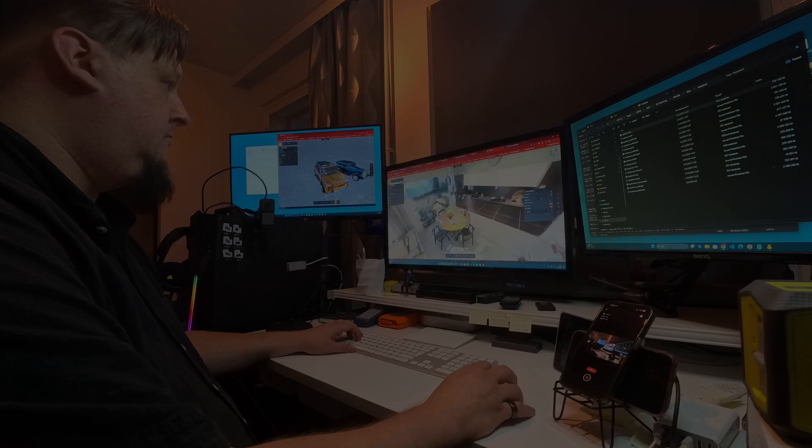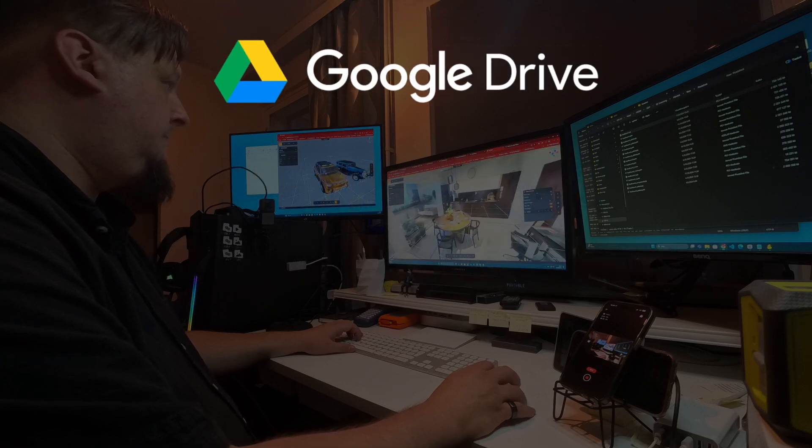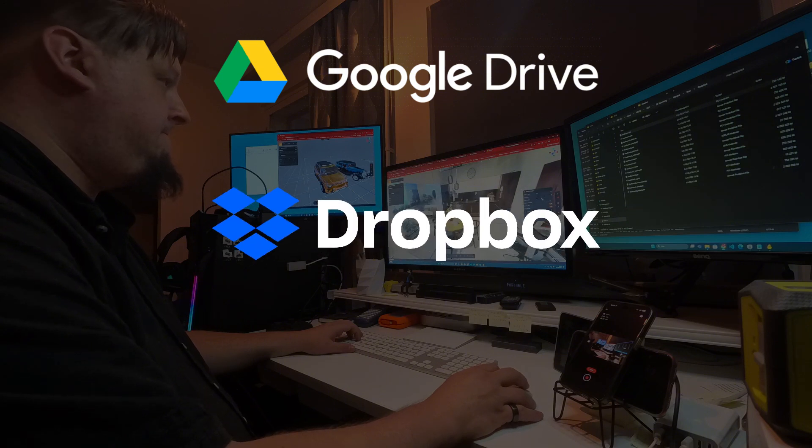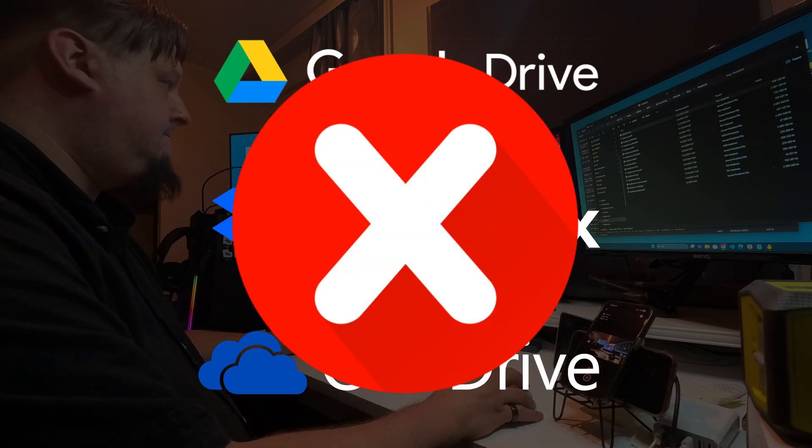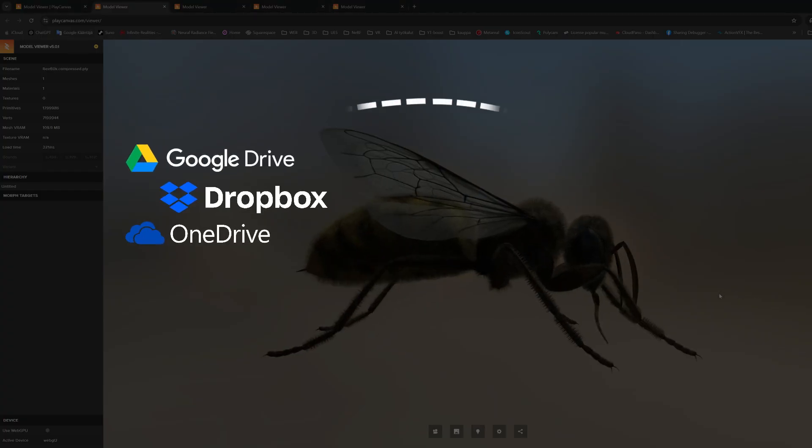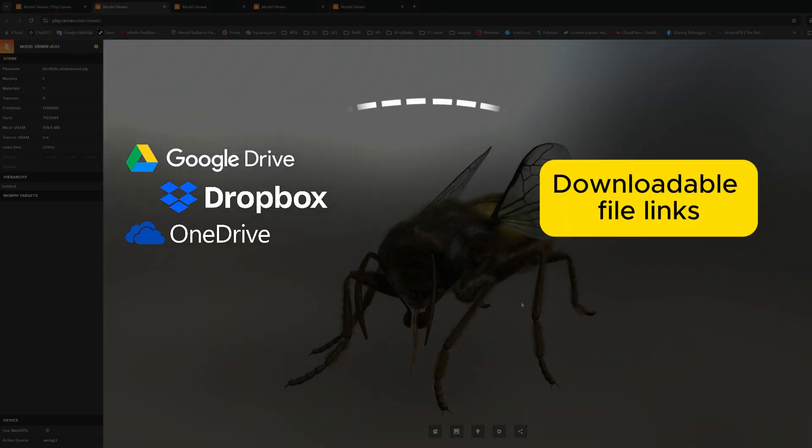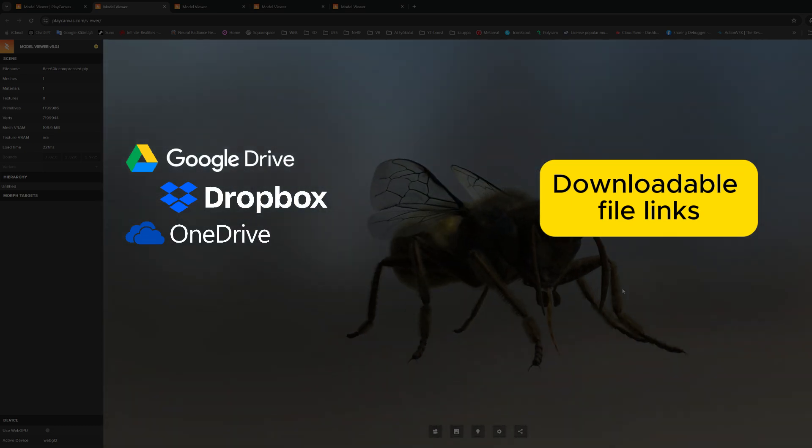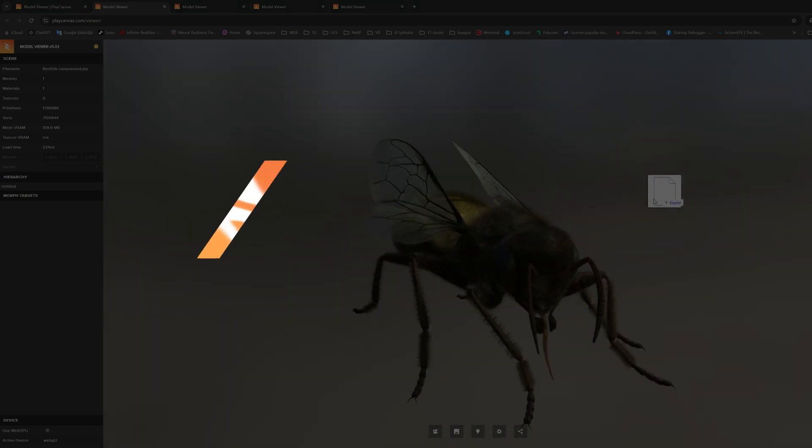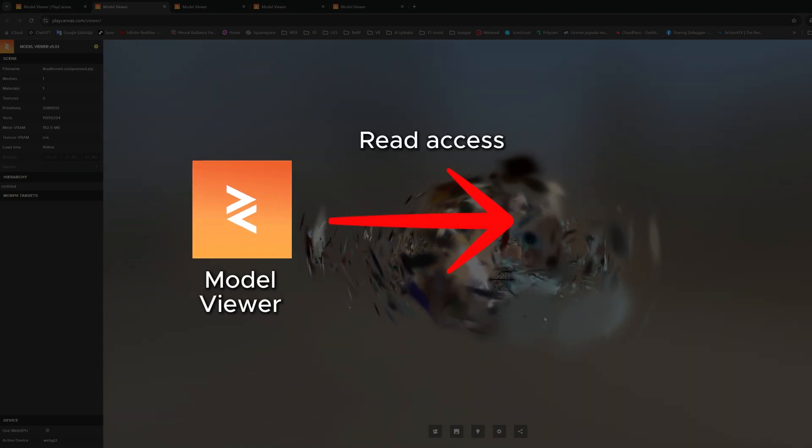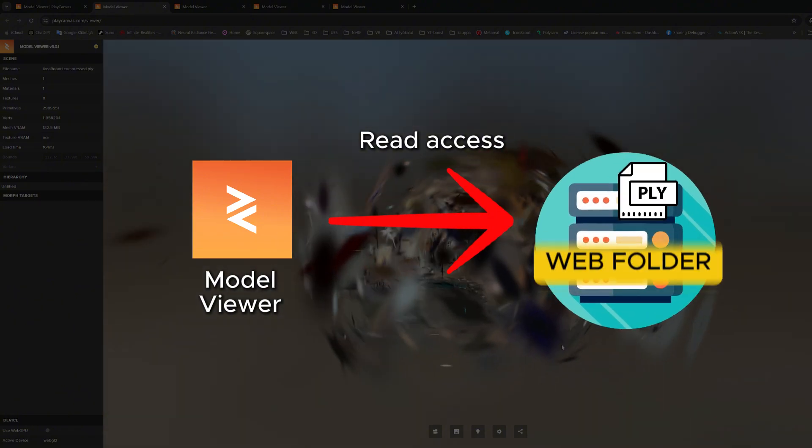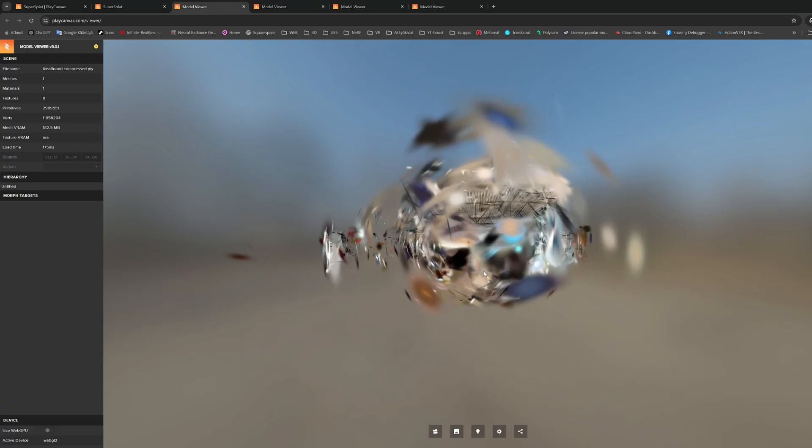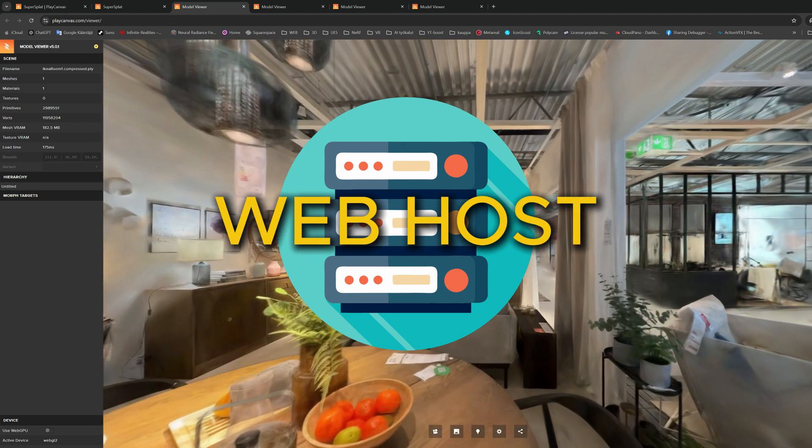You may immediately think, what if I use some cloud service for file sharing? Unfortunately, common cloud services such as Google Drive, Dropbox, or Microsoft OneDrive do not work for this purpose. Although you can generate download links to individual files, in this case it's not about downloading the file. PlayCanvas viewer only needs to be able to read the PLY file from the URL web address. So to make this work, we need a web host.